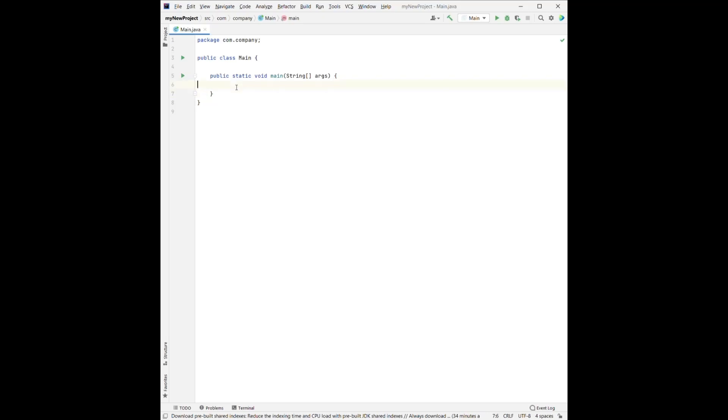For now, let's just take a look on the syntax here. The public is exactly the same as the public here.